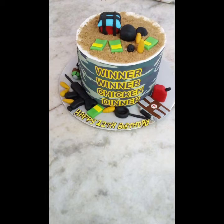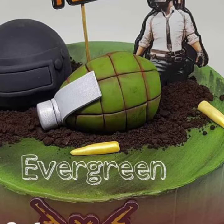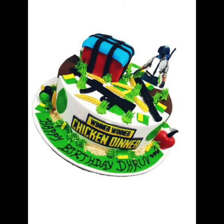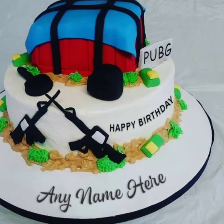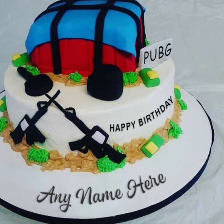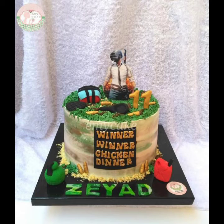The word cake itself is of Old Norse origin and has a long history. There are many different types of cakes such as butter cake, pound cake, sponge cake, biscuit cake, angel food cake, chiffon cake, baked flourless cake, and as you see in this video, the PUBG themed cake.